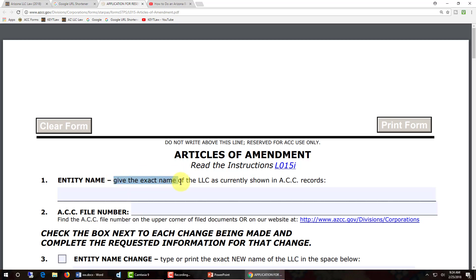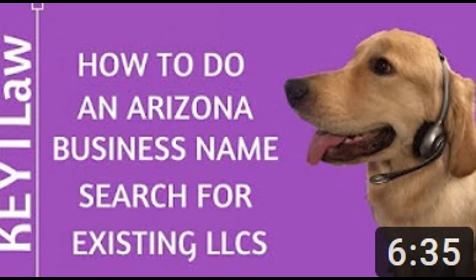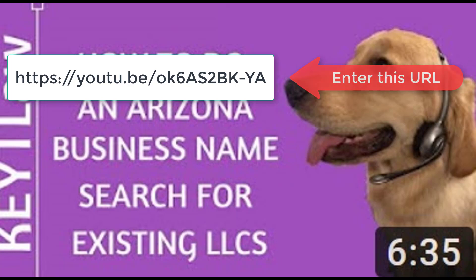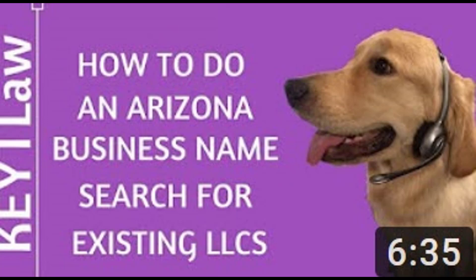You need to enter the exact name of the LLC as it's currently shown in the Arizona Corporation Commission records, and then in item number two, enter the ACC file number. Before you continue, confirm the exact legal name of your LLC and get the ACC file number. We have another demonstration video that explains how to do this — there's a hot link if you click on show more text below this video.